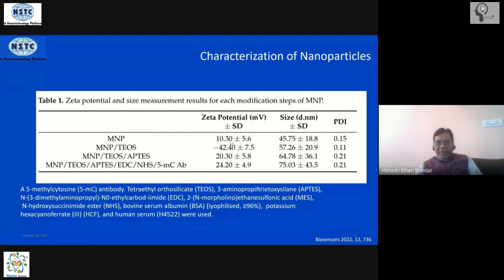But after the addition of TEOS, the charge polarity reverses and becomes negative. The size also slightly increases to 57 nanometers.